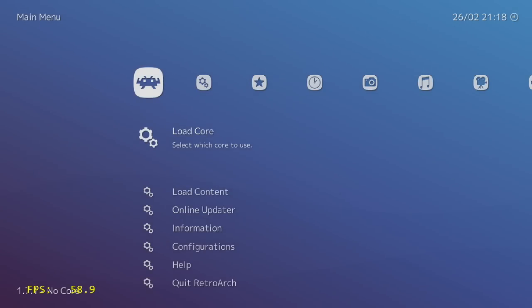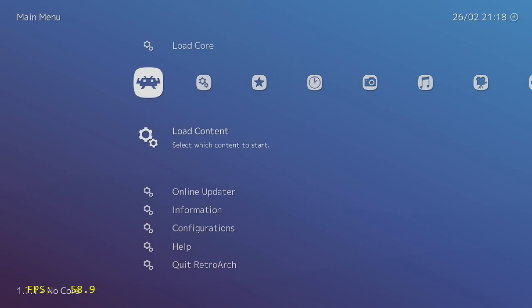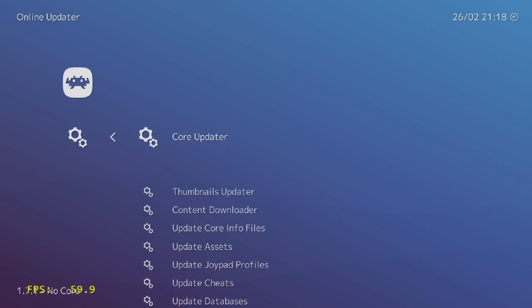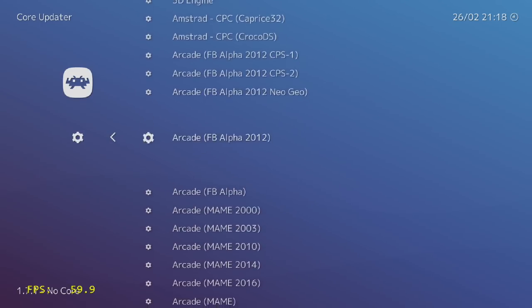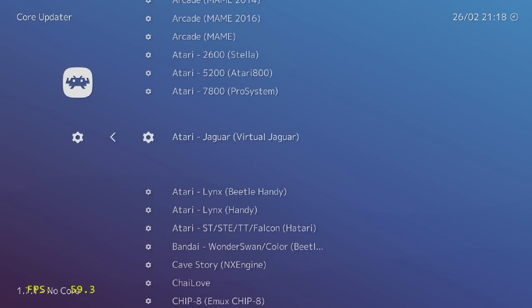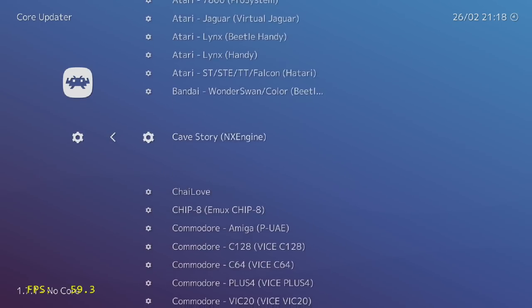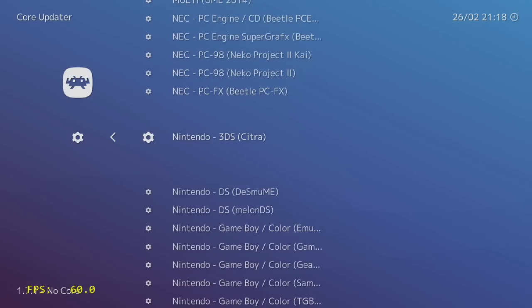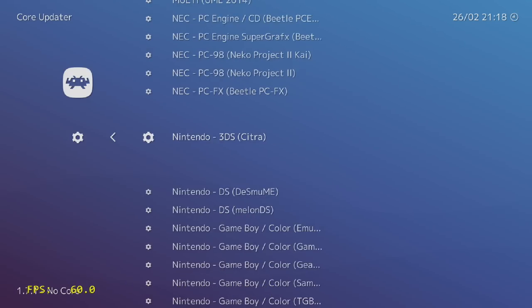Now that we're inside of here, we're going to go to Online Updater, Core Updater, and we're going to scroll down until we find the Nintendo 3DS emulator, Citra. I'm just going to click on it. It's going to download, automatically extract, and we're good to go.